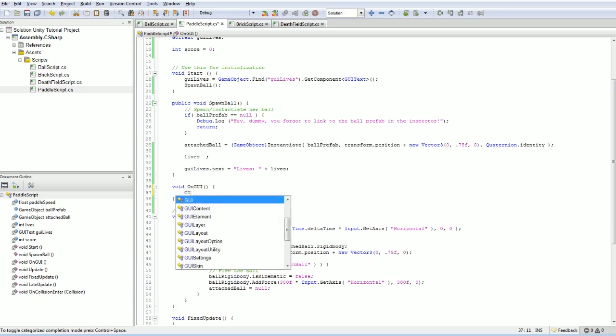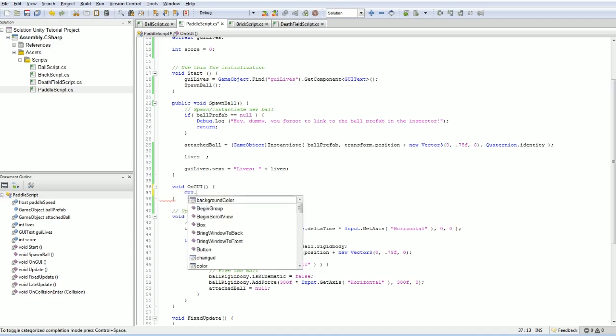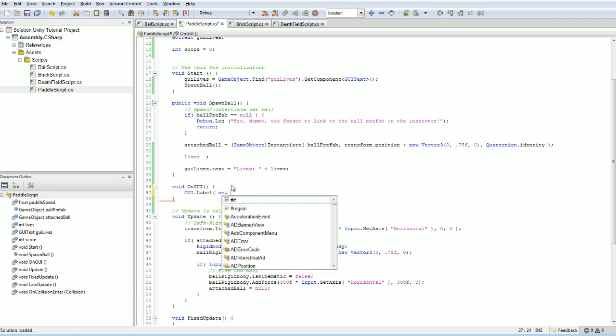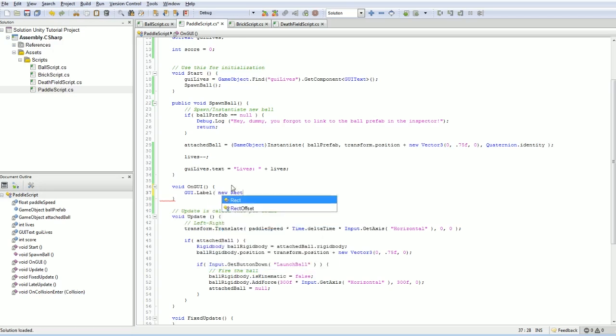And it needs a rectangle object that defines the sort of space that can be occupied by the label. So we're going to go and create a new rectangle, and we're going to set it in the top left corner. Now one thing that's worth noting, when we are doing the GUI text game object, the coordinates range from zero to one.